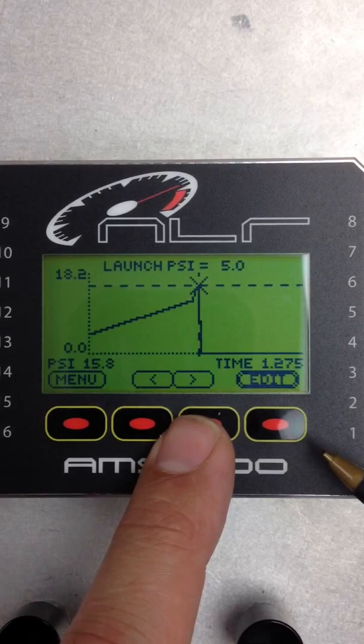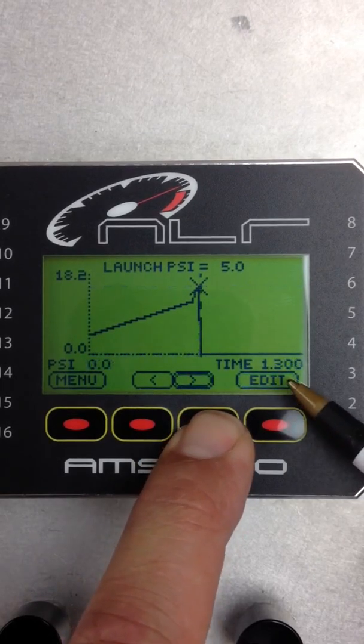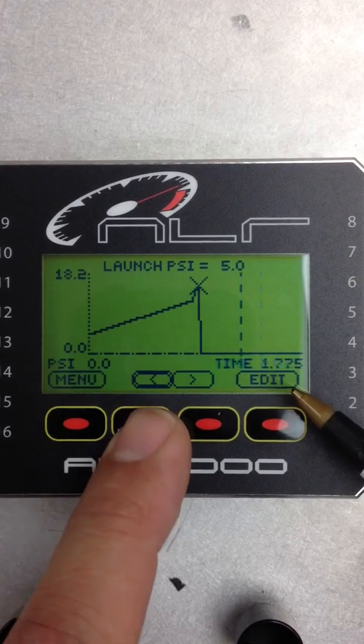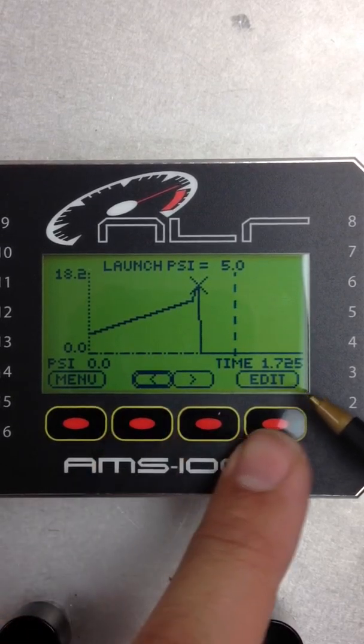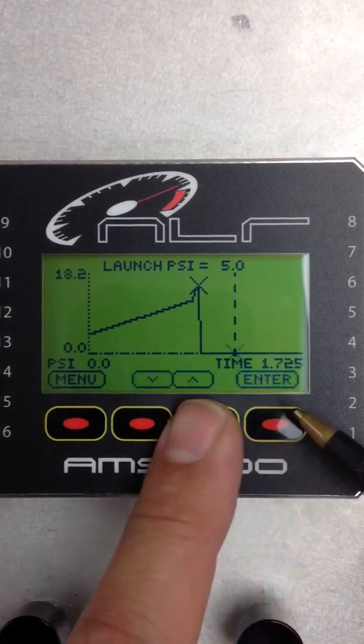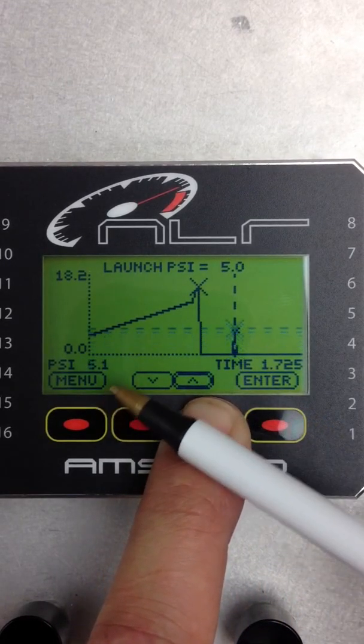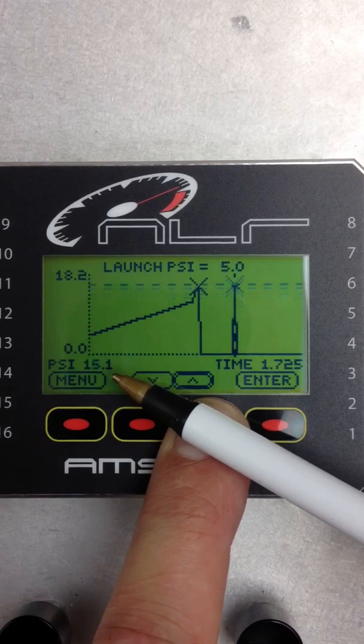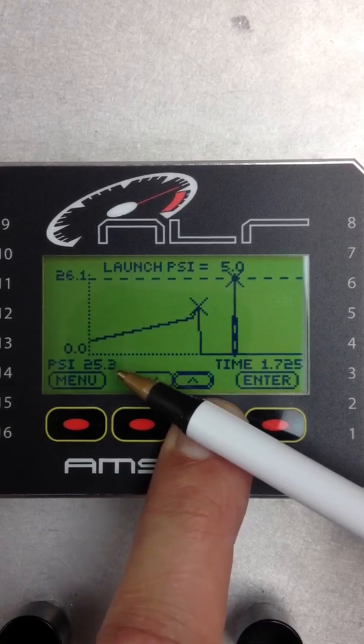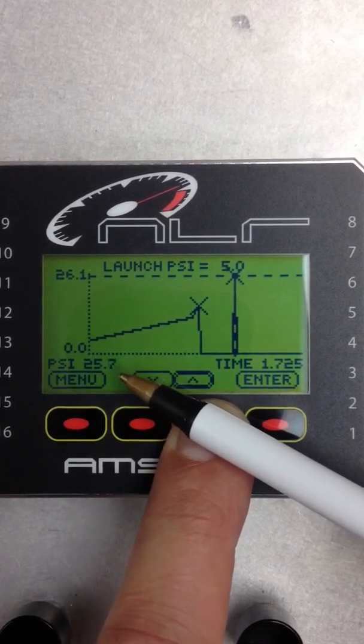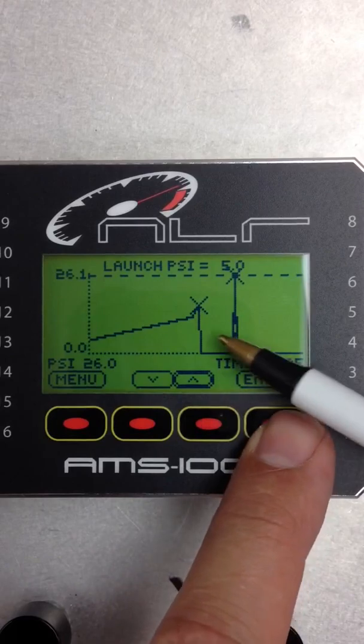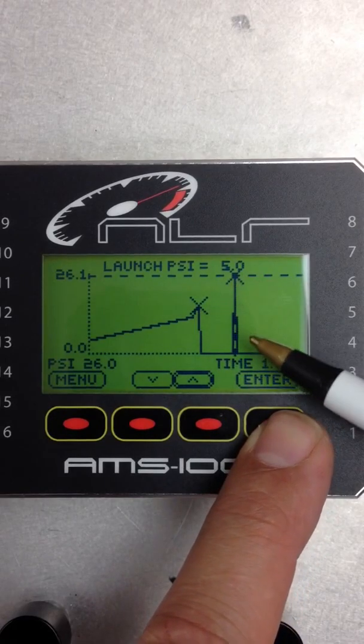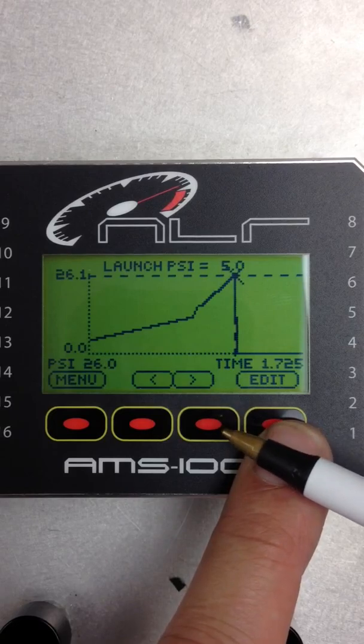Alright. Next move is 1.72 seconds. There we go. Hit Edit. We're going to take that up to 26. Just keep an eye on the PSI right here. 26 pounds. When I hit Enter, it's automatically going to interpolate. Easy as that.